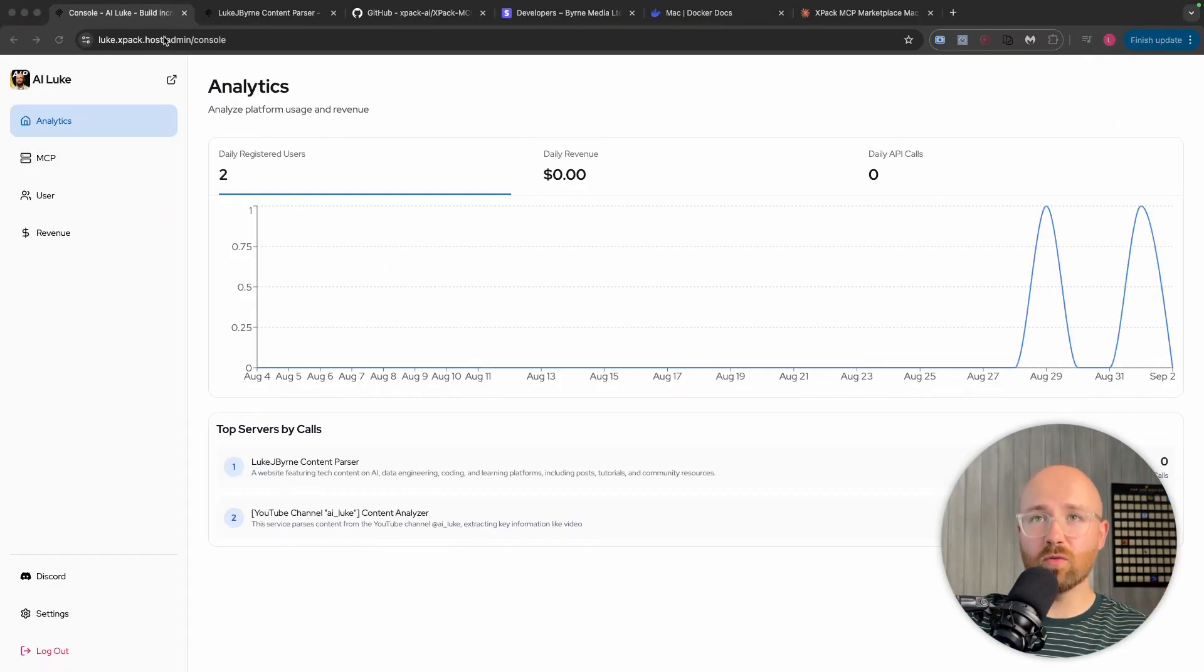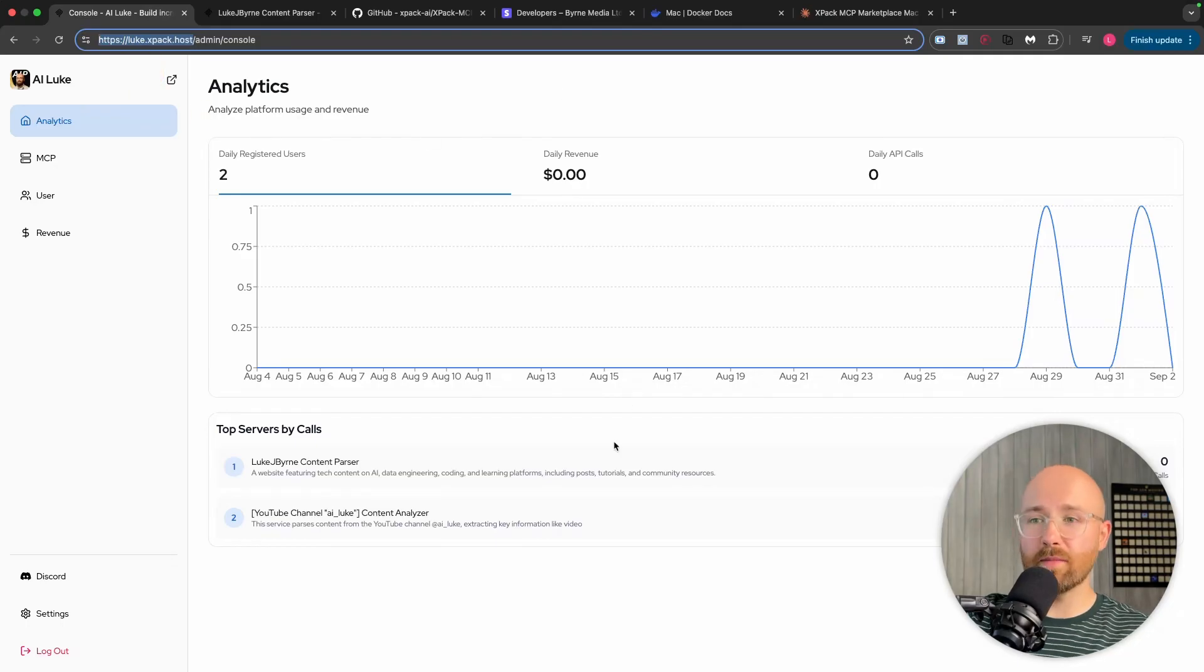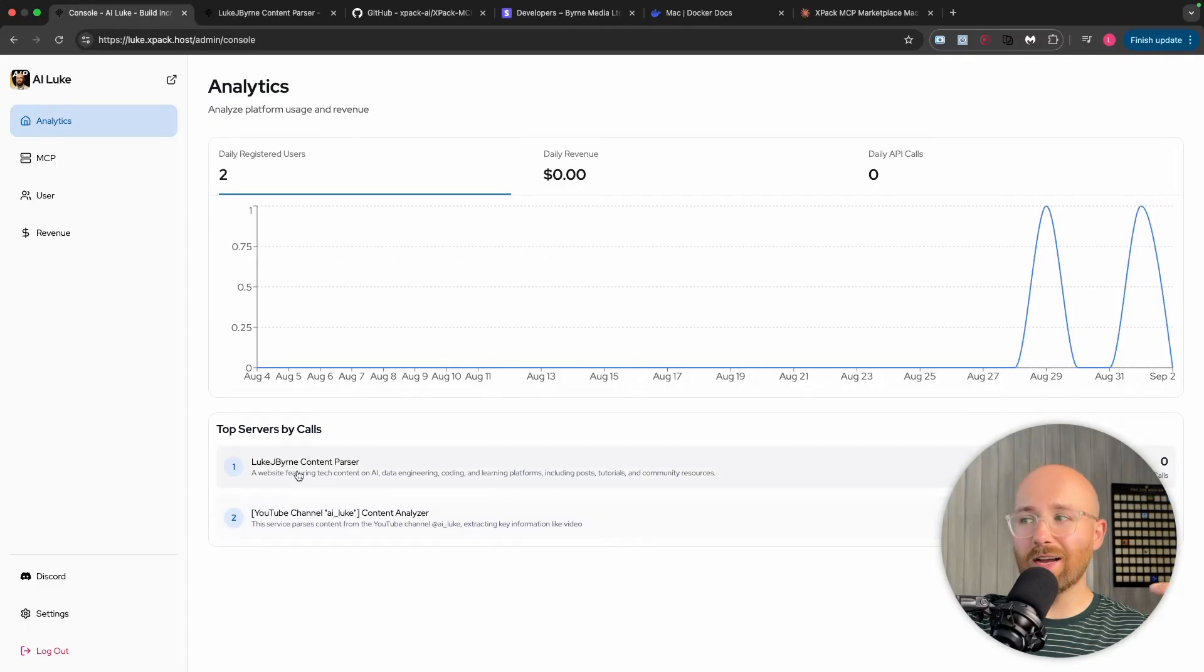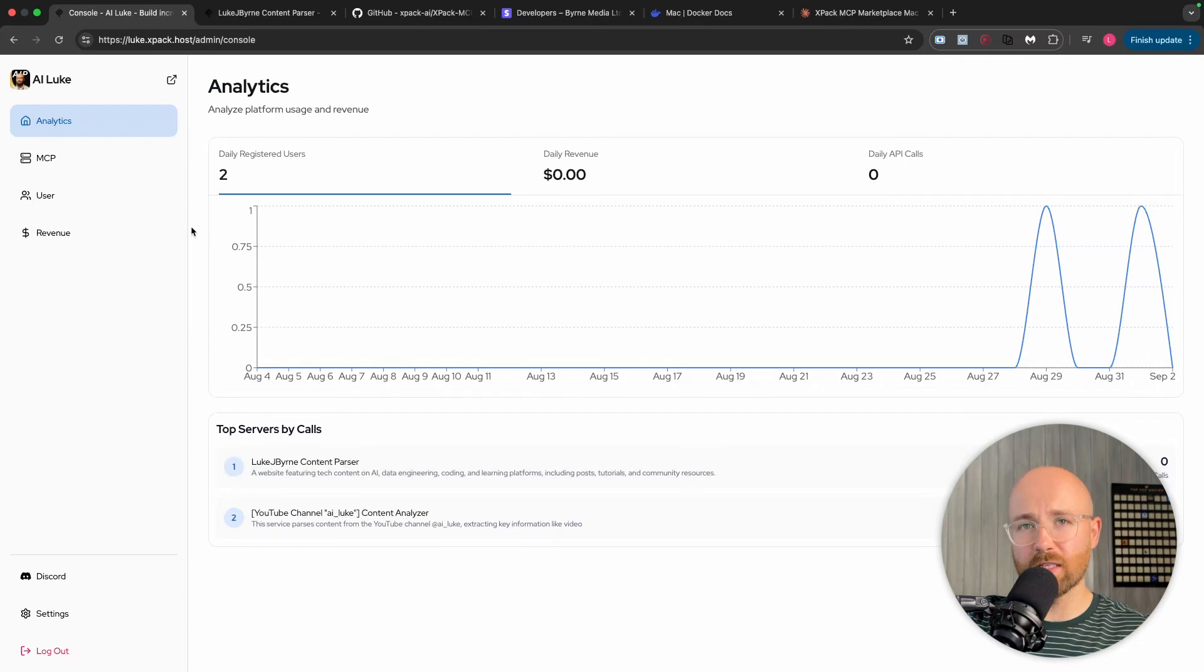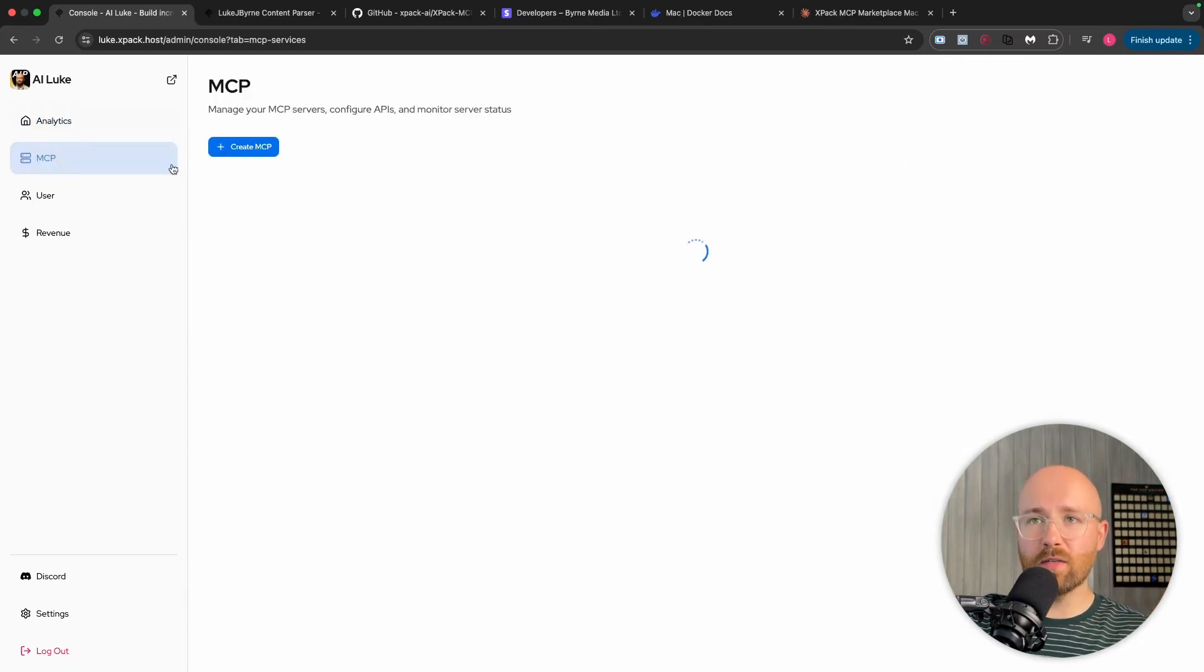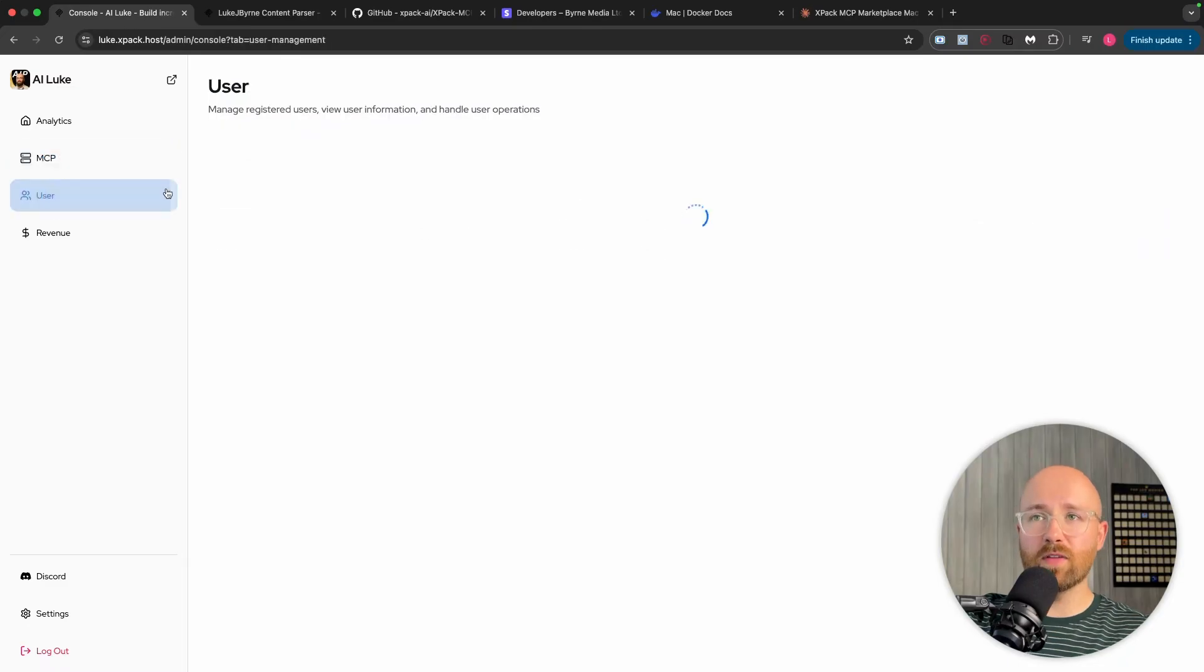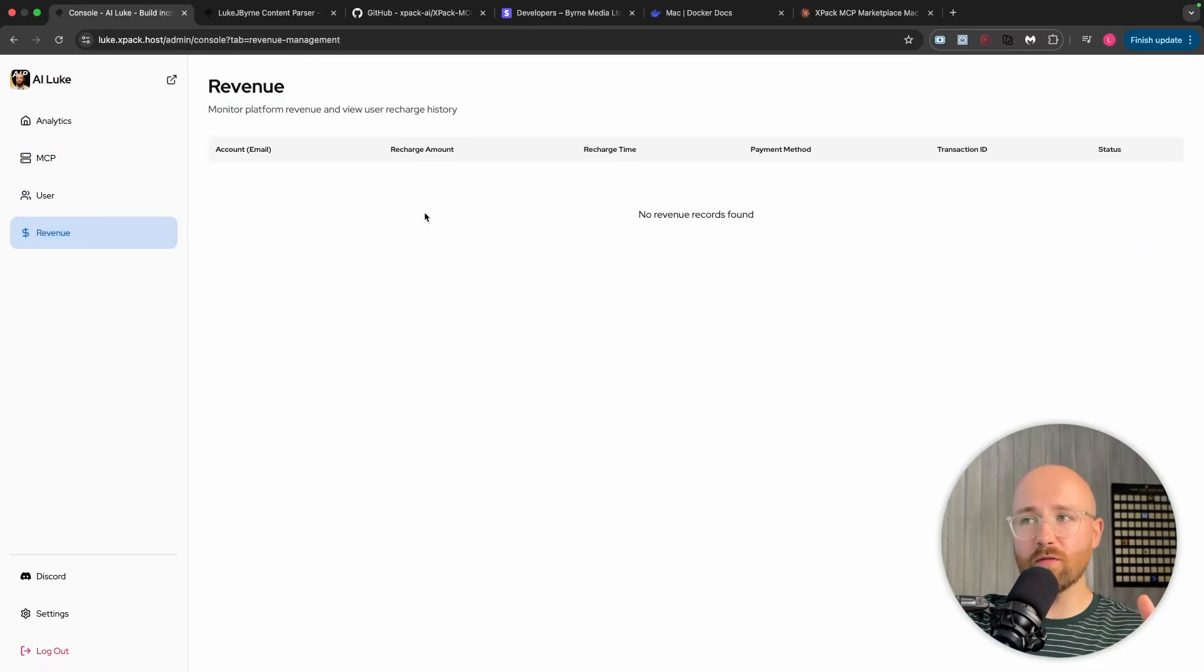This is my actual landing page or my website, where I'm hosting my MCP servers. I have two different ones here. I have my YouTube channel and my content parser. So that's my newsletter and my website. I'll show you how to do that in a second. But just a brief overview here. Analytics. You have your MCP servers. So these are the two that I have. We have different users that you have signed up. So I have me signed up here. And then the amount of revenue you've made in here as well.